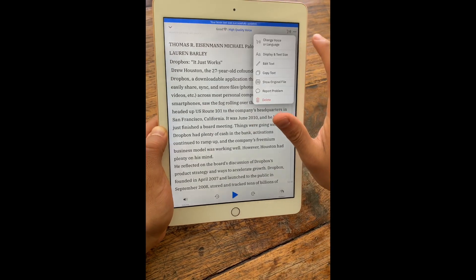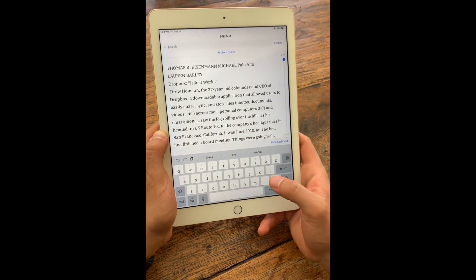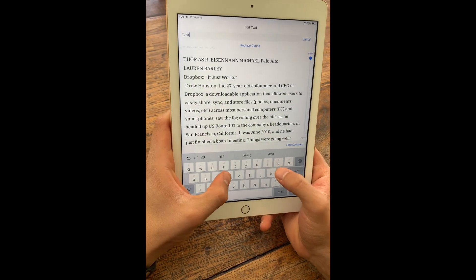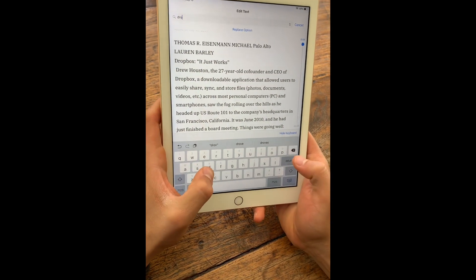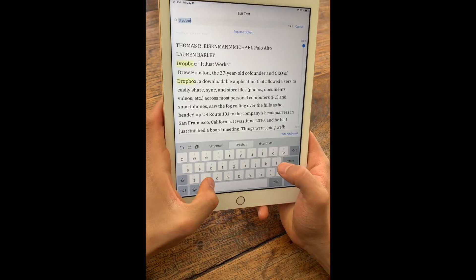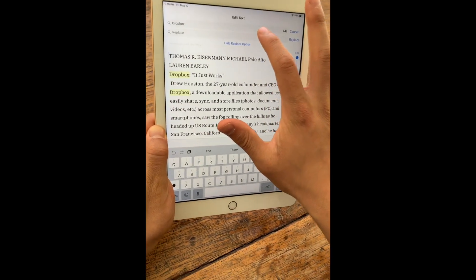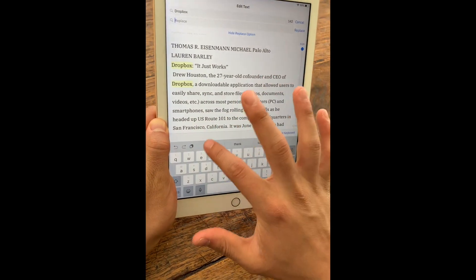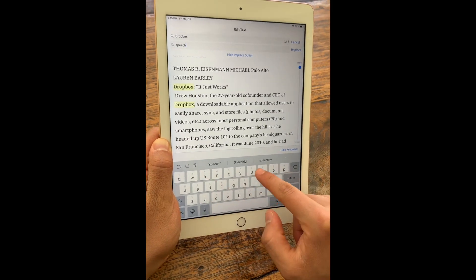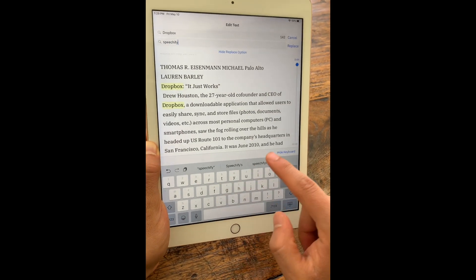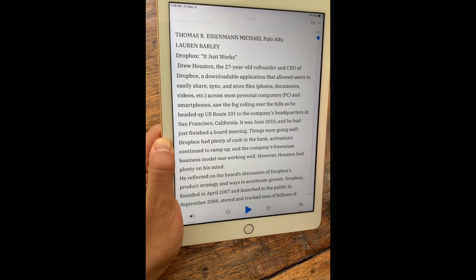In addition, if I edit text, I can search and replace. So let's say I want to replace the word Dropbox — I could choose to replace it with the word Speechify. However, if I did that it would kind of mess up the document, so I'm not going to do that this time.